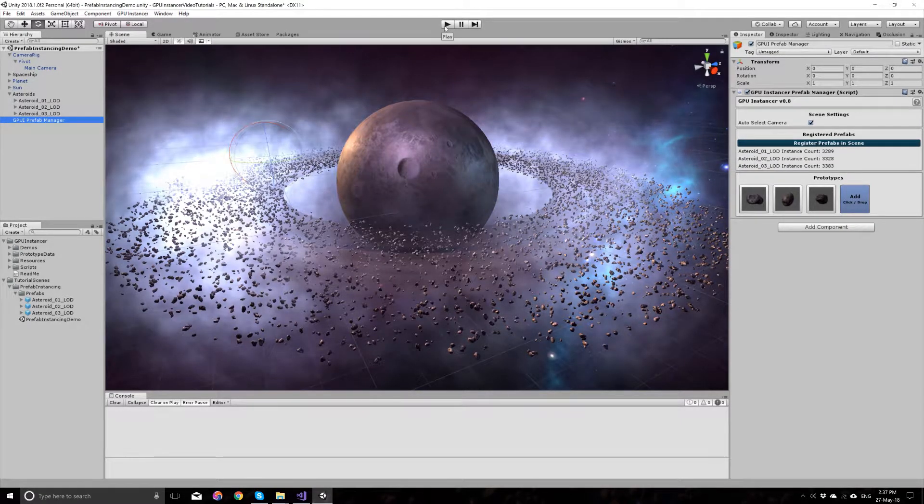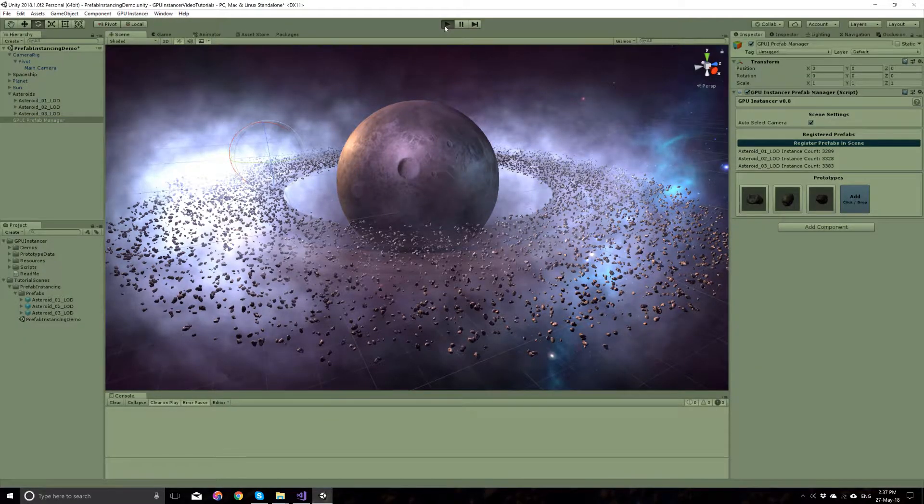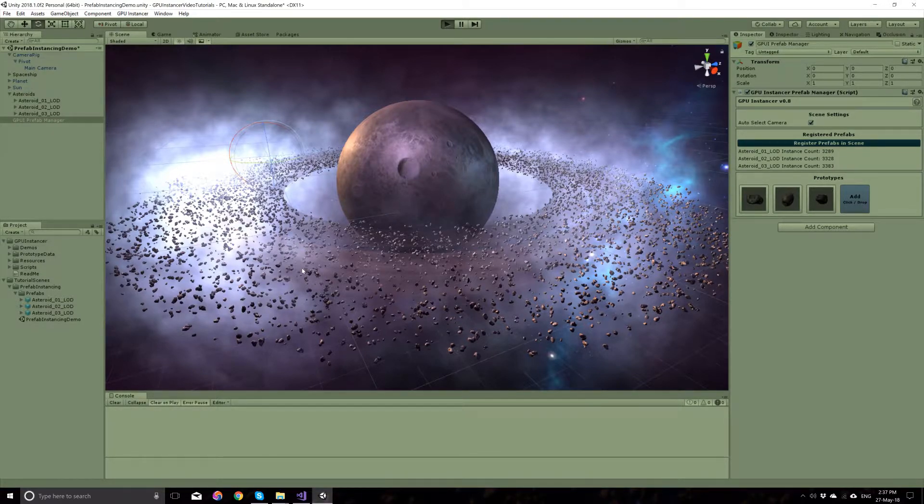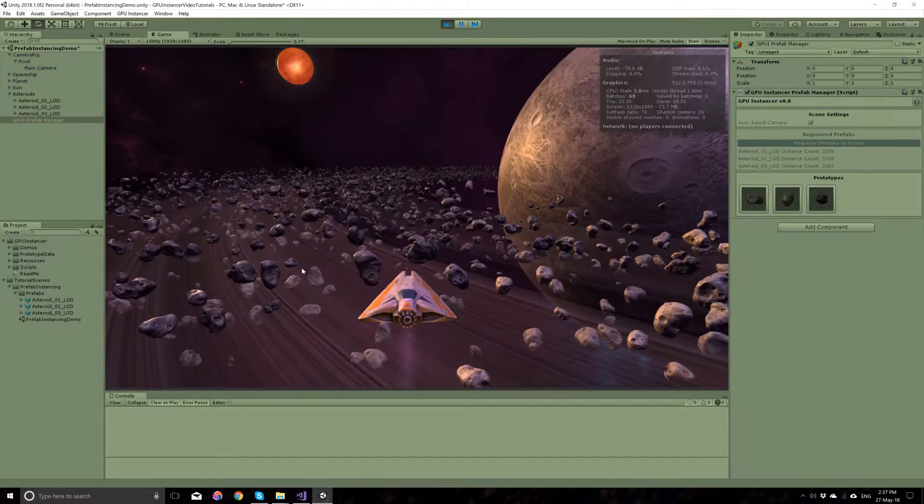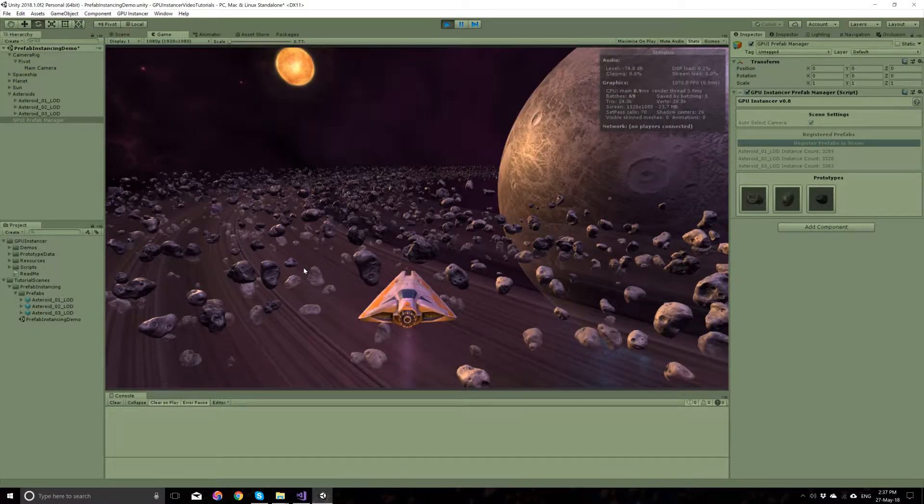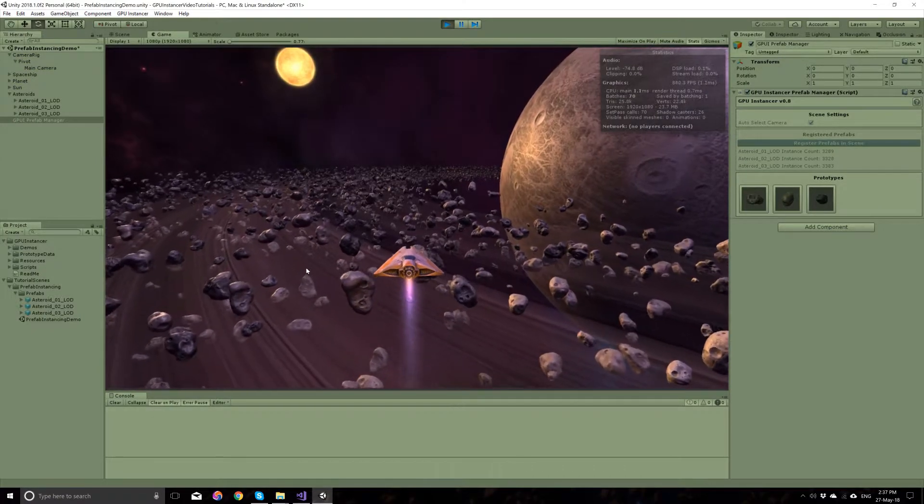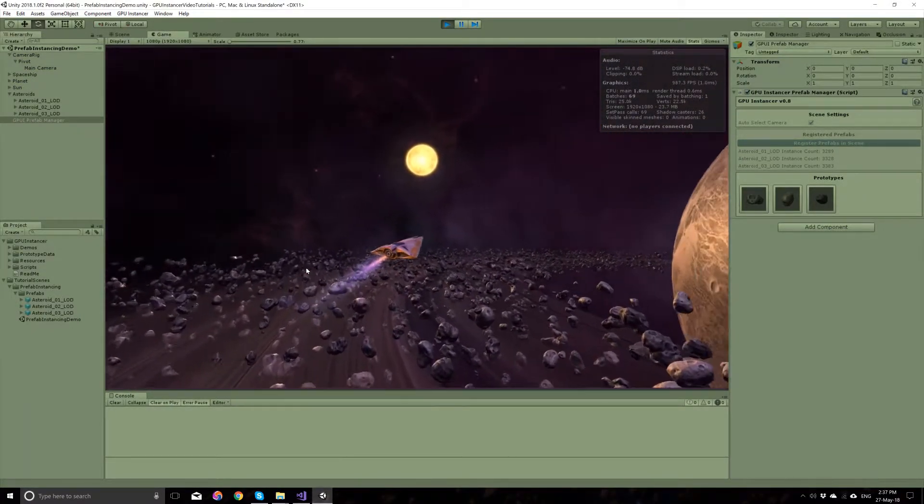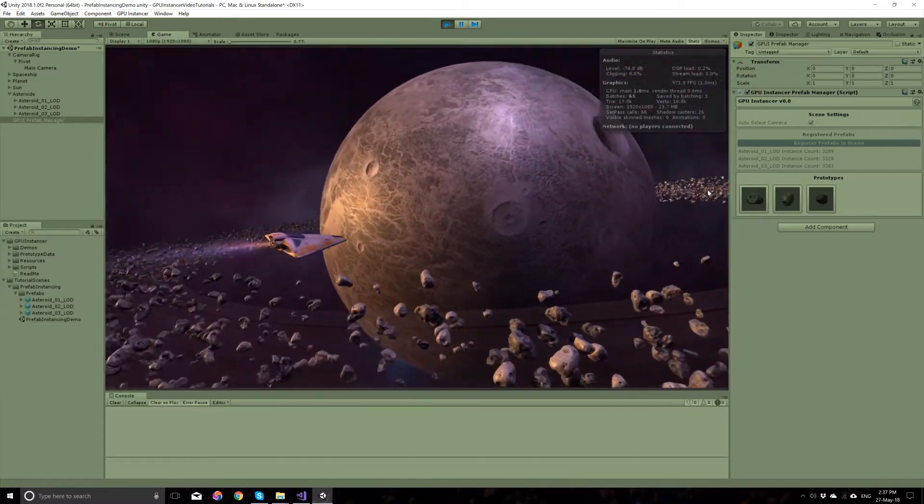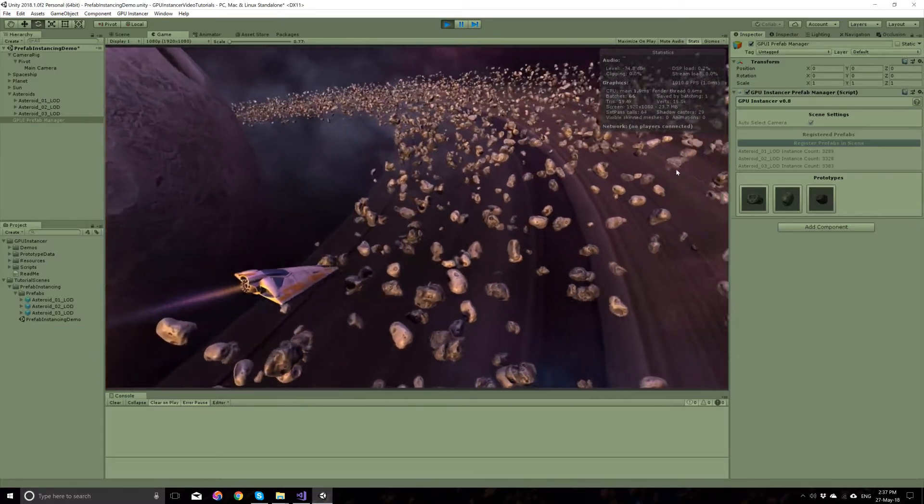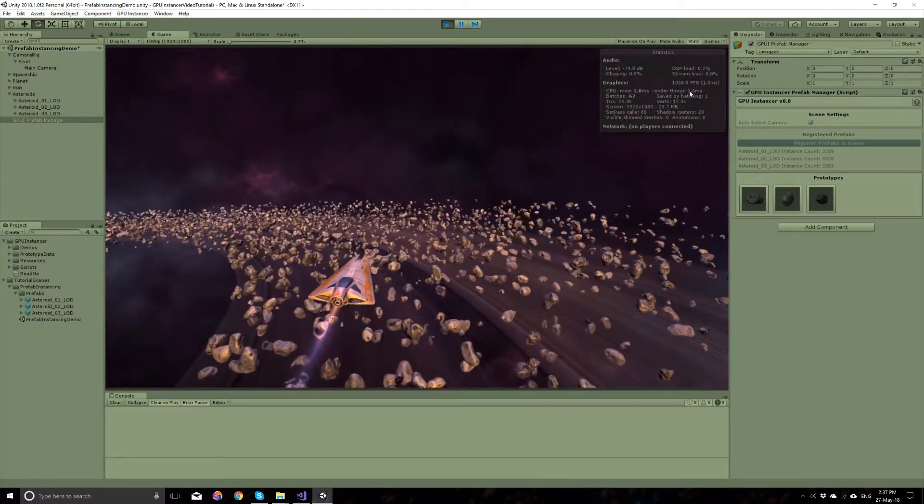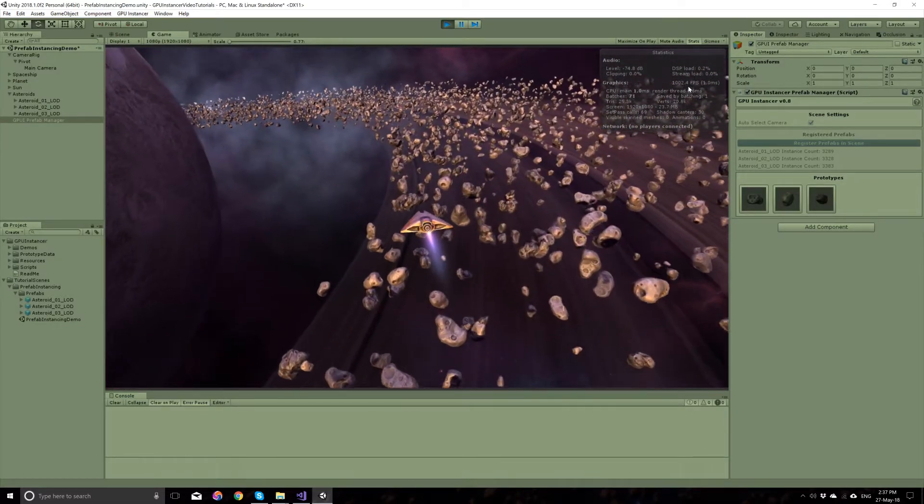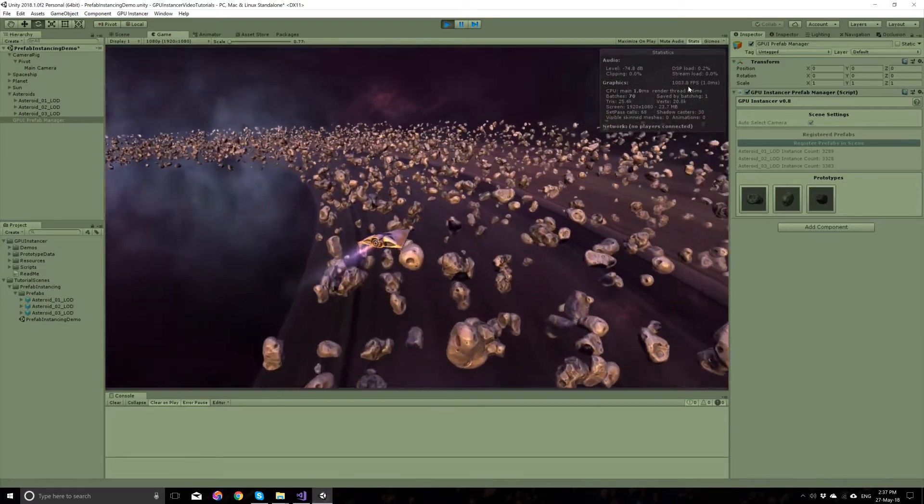We can run the scene at this point and you will see that these 10,000 asteroids will be GPU instanced. We can fly around and we have a thousand FPS right now.